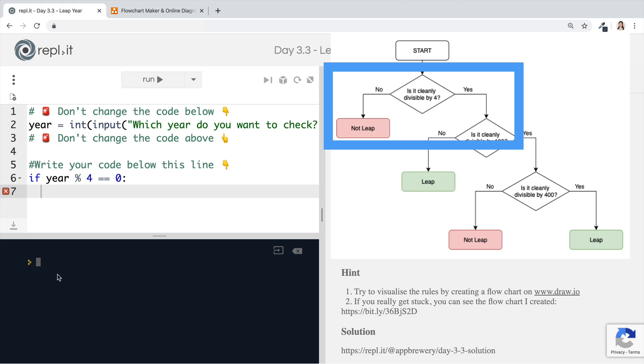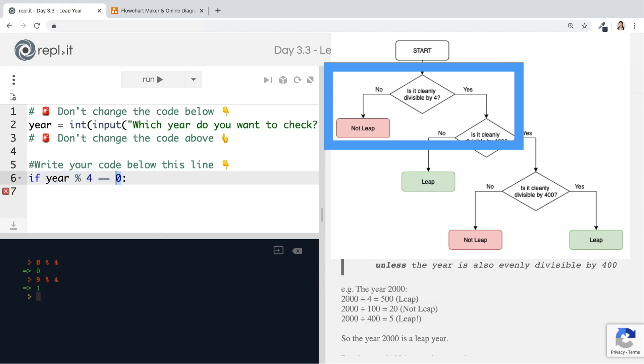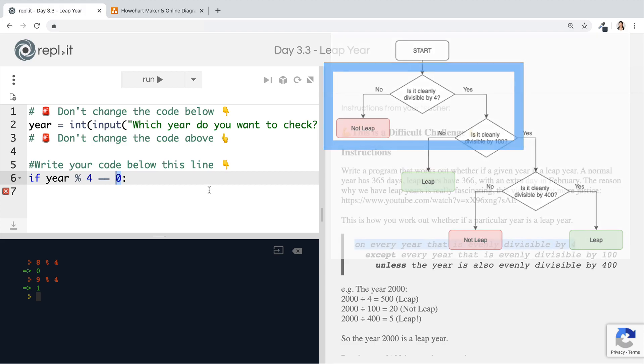Let's say if you have eight modulo four, four goes into eight cleanly. There's two fours in an eight. The remainder is zero. Whereas nine modulo four, four plus four is eight, remainder one. So if the remainder from the year divided by four is equal to zero, then it is cleanly divisible by four.